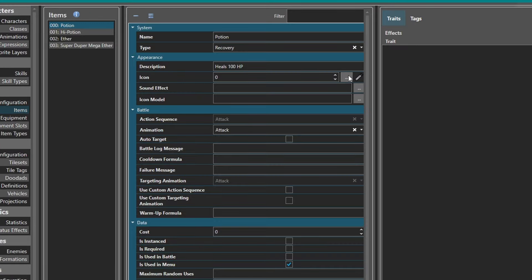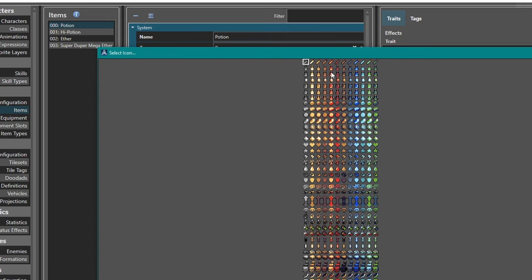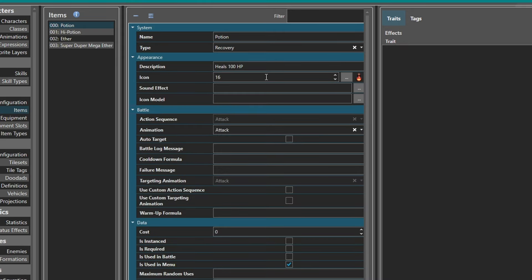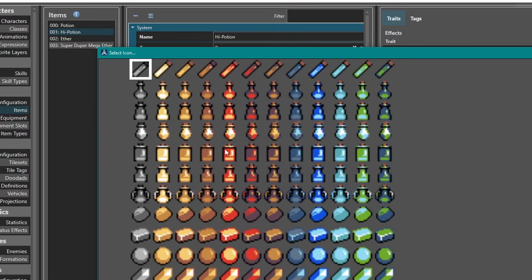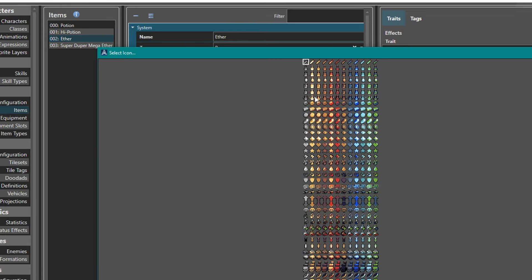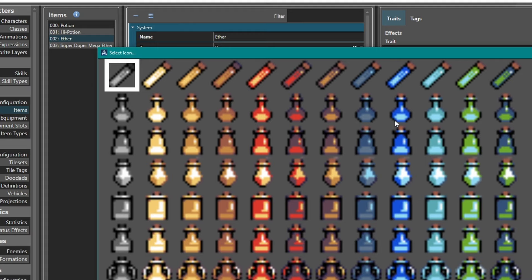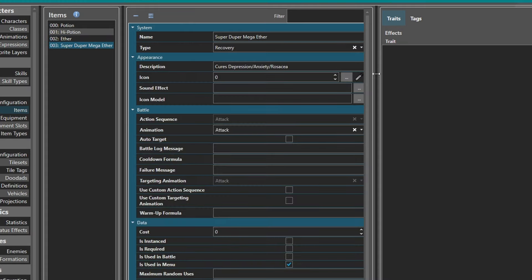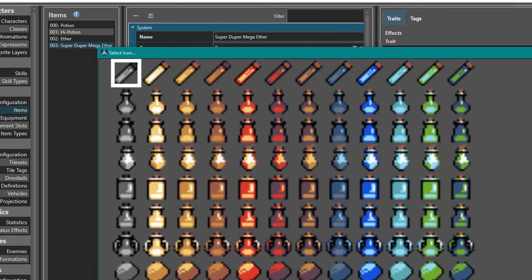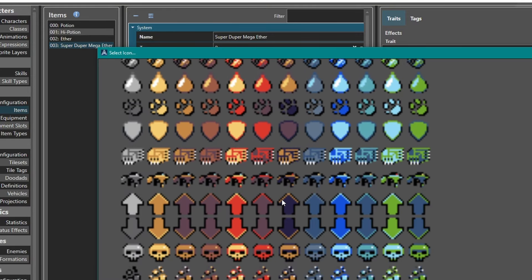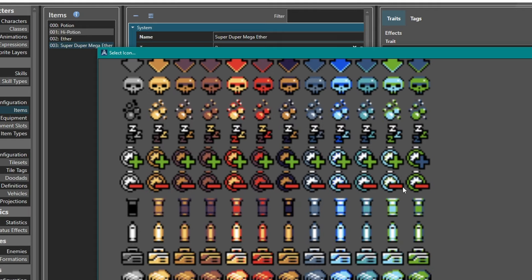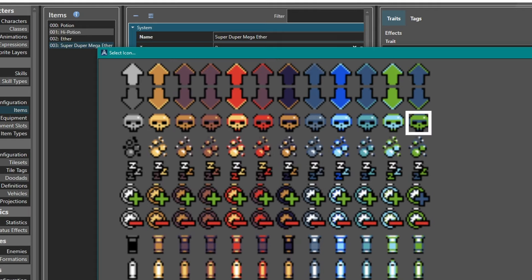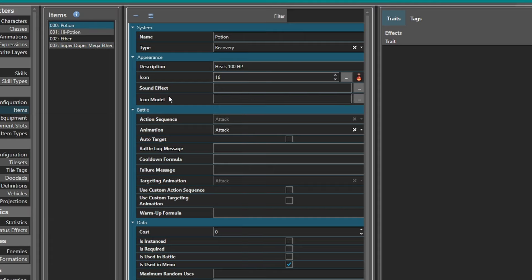Come back up to Items. For Potion we'll set the first icon - this red one. High Potion, we'll do this one. Ether we'll do the same as the regular potion but blue. And Super Duper Mega Ether, which cures depression, anxiety, and rosacea - we'll do this green skull. Yep, that's what we'll do.